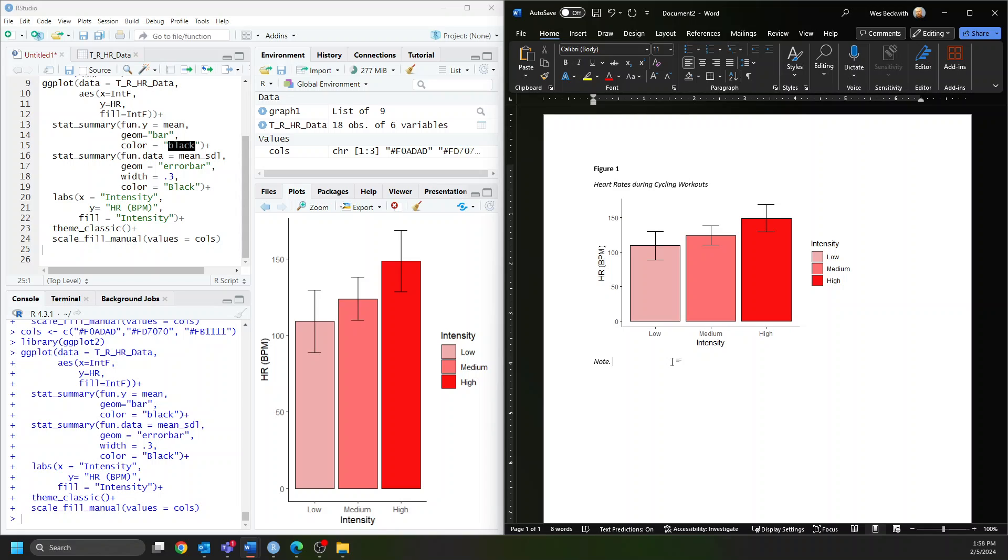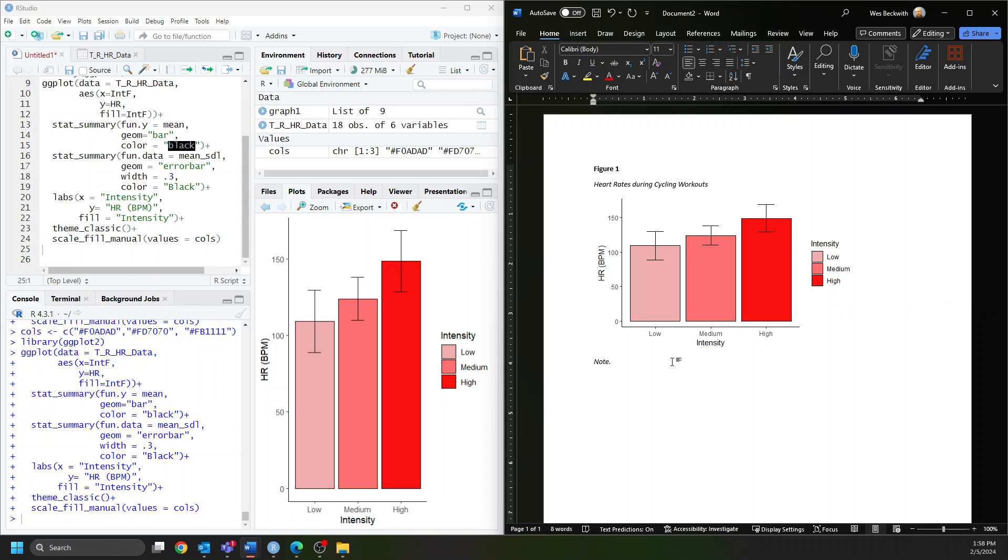For example, we know it's the mean value graphed and the error bars correspond to standard deviation, but we could have graphed the median with interquartile range. Your reader doesn't know, so you need to explain. Also, there are non-standard abbreviations—HR for heart rate, BPM for beats per minute—we need to lay those out.